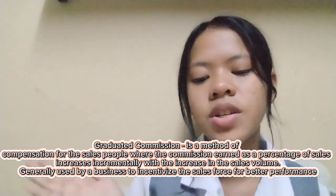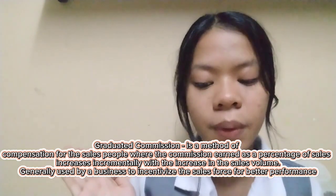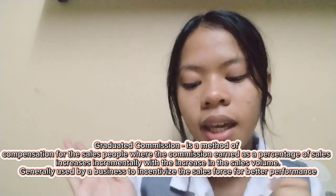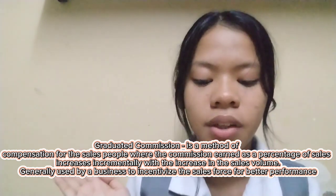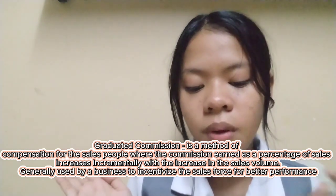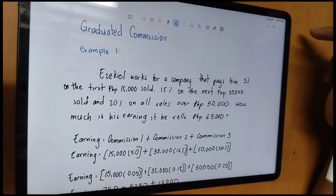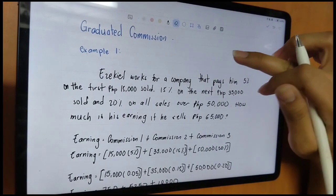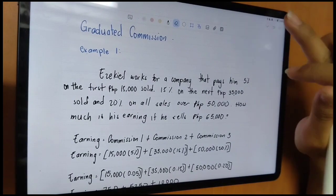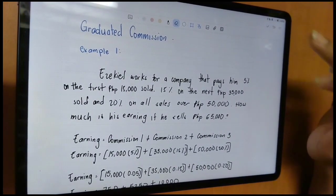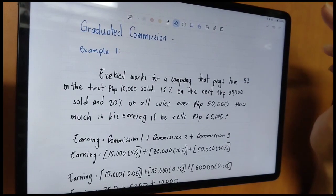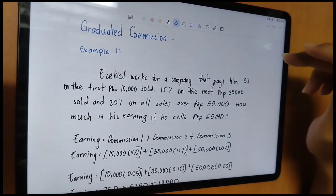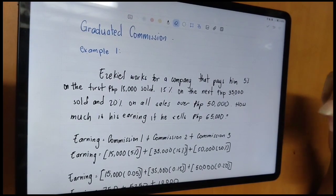Natapos na natin yung Salary Plus, pupunta naman tayo sa Graduated Commission. What is Graduated Commission? Graduated Commission is a method of compensation for salespeople where the commission earned as a percentage of sales increases incrementally with an increase in sales volume. Graduated Commission is focused on performance. Ito yung next example para sa Graduated Commission. Hesikal works for a company that pays him 5% on the first P15,000 sold, and 15% on the next P35,000 sold, and 20% on all sales over P50,000.